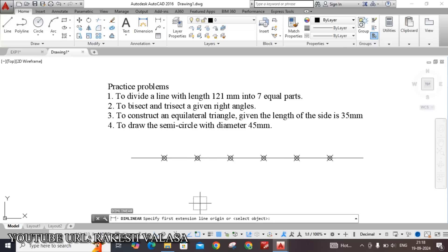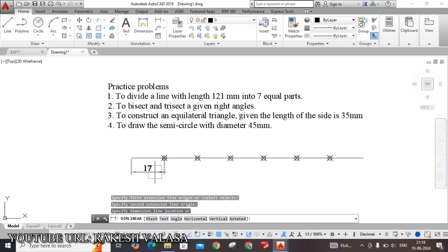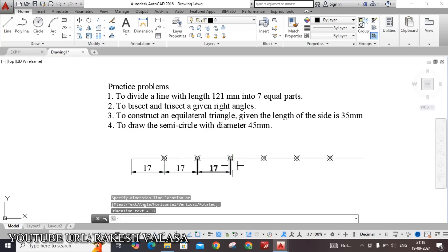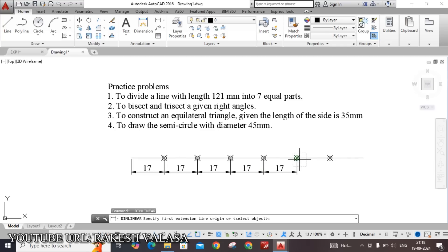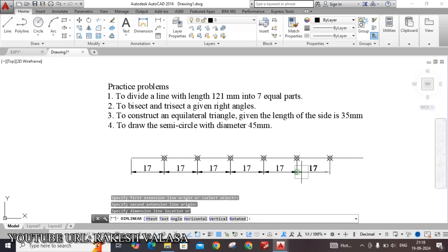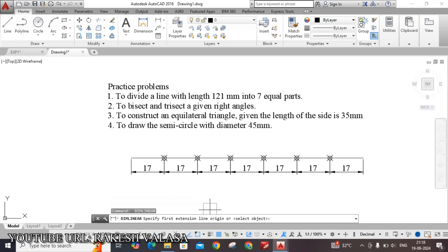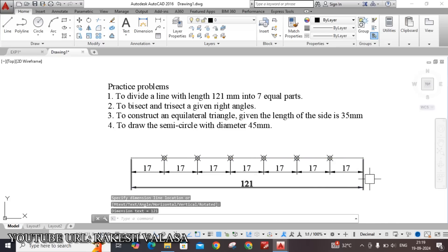Give the dimension for the first point — this is the endpoint, 17 mm. Similarly, repeat the linear dimension for the remaining segments: second, third, fourth, fifth, sixth, and the last segment. This is the solution for problem number one — to divide a line with length 121 mm into 7 equal parts. You can also give the total length by repeating DLI, specifying the start point and the end point.